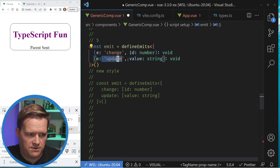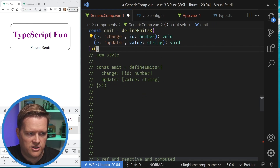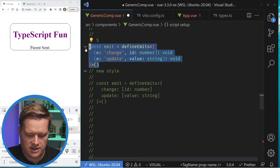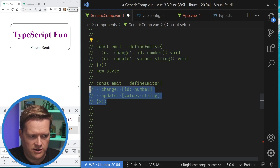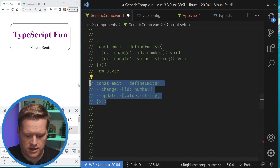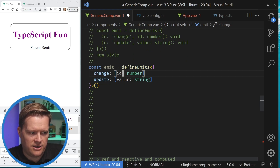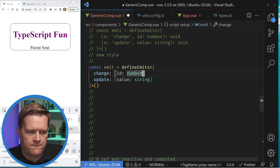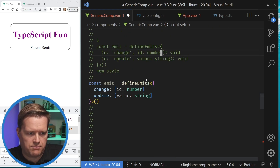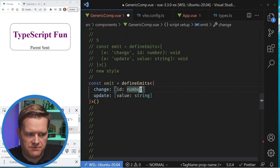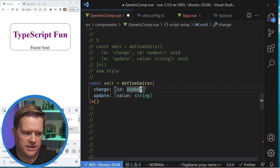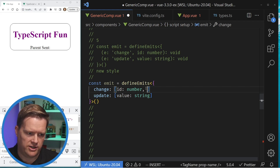There's a new style that came out with Vue 3.3 — the way it works is you put a change and an update using bracket-style notation. Each one of the props you're passing would be sent in here, so if you have another one you would pass in the other prop there.